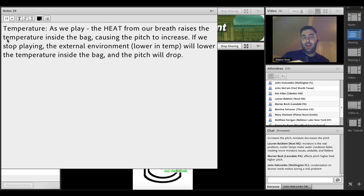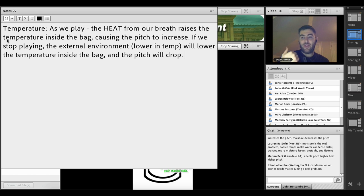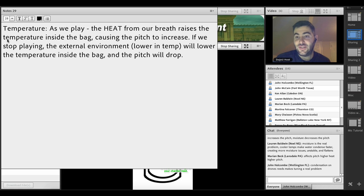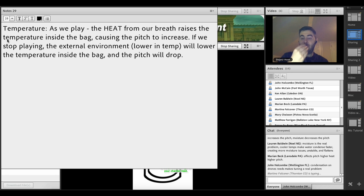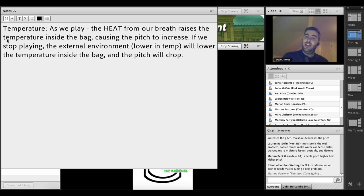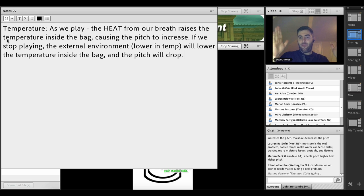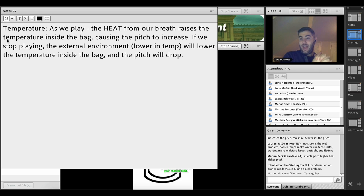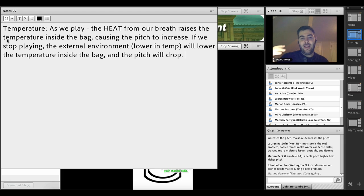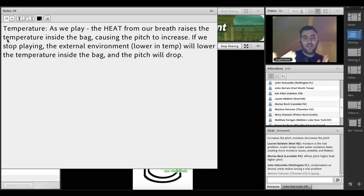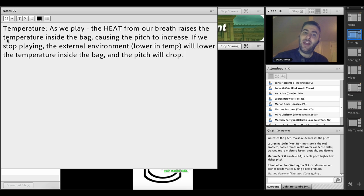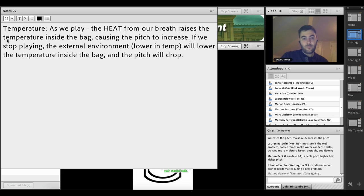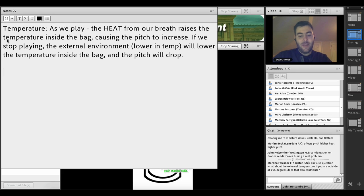That summarizes the effect of temperature in a room temperature environment. As we start to play, the breath that we breathe is, let's call it 98 degrees Fahrenheit. Our breath is pushing 100 degrees. If the bag is at room temperature, our breath is going to heat up the air inside the bag. That heat, as it rises, is going to increase the pitch of the chanter. That is what happens.